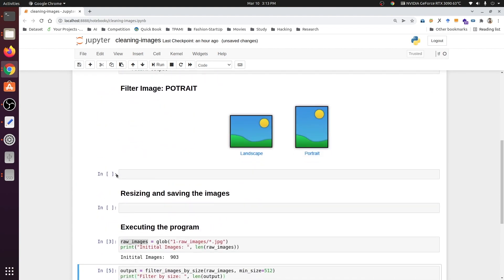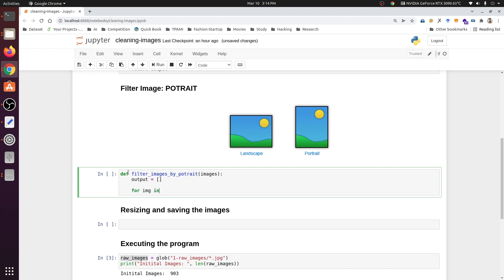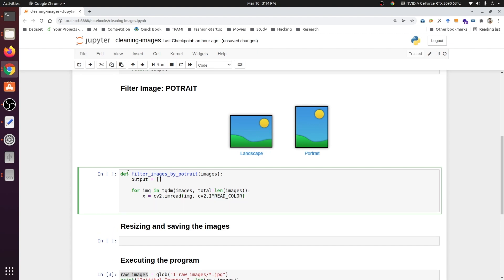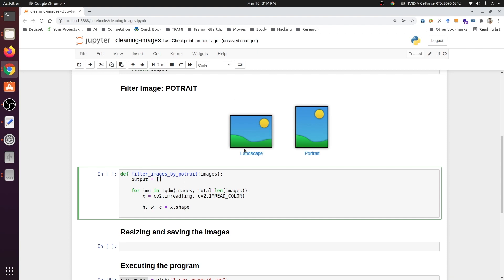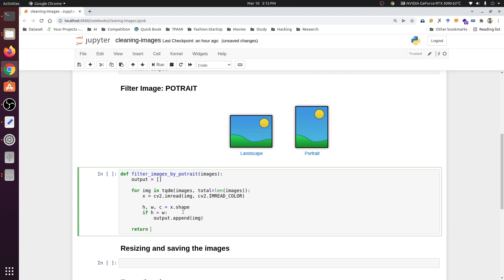The second filter will be portrait. We write a function using def called filter_images_by_portrait, which takes the list of images. We create a blank output list, then loop through images using TQDM. We read each image as RGB, and get height, width, and channels from x.shape. A portrait image has height greater than its width, so we check: if height is greater than width, we append the image path to output. Then we return the output list. The function is complete.